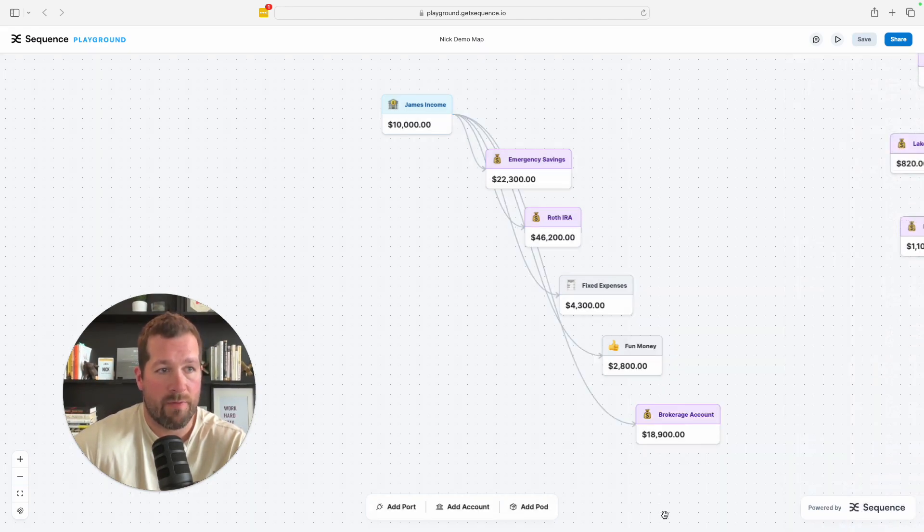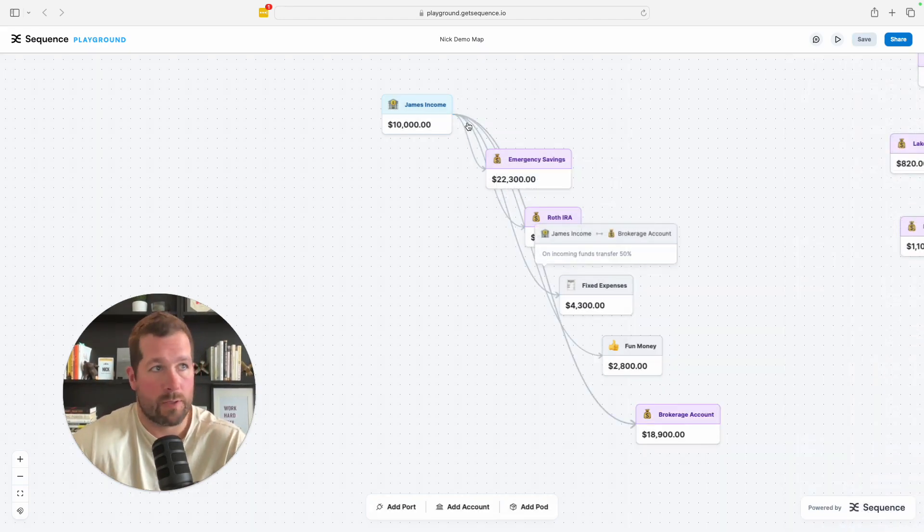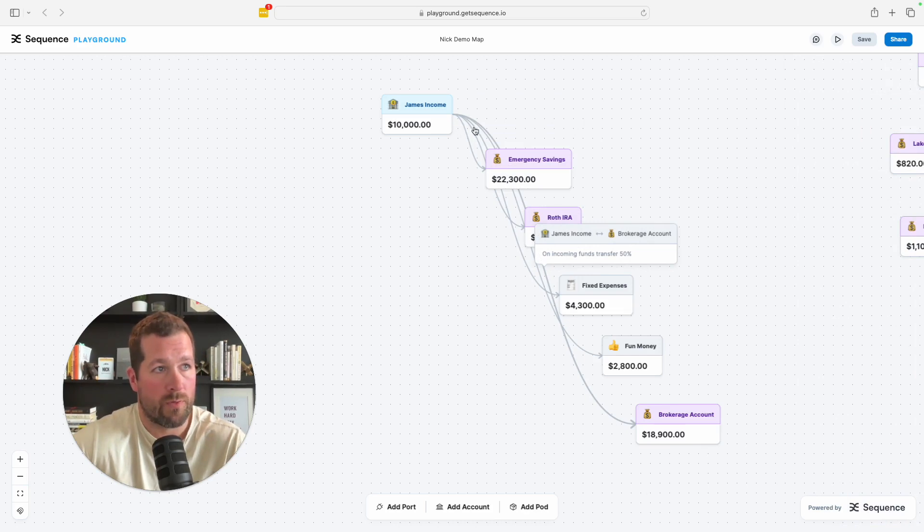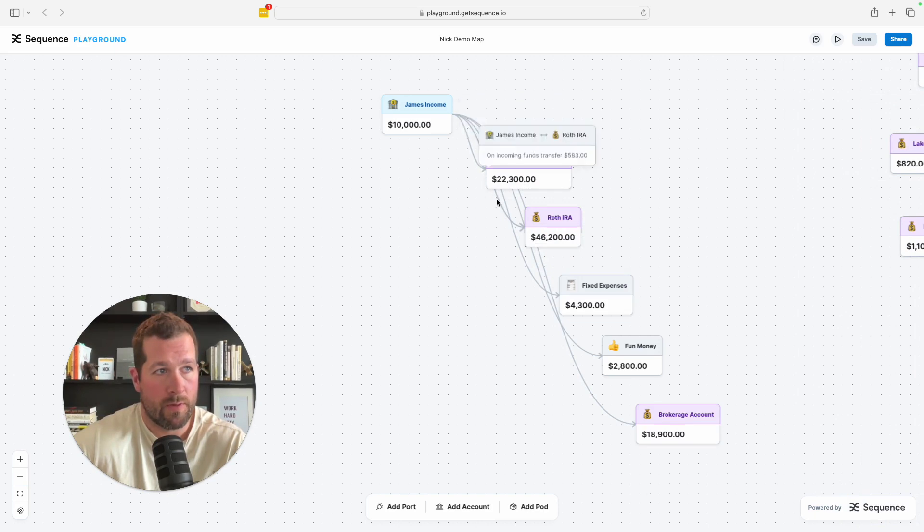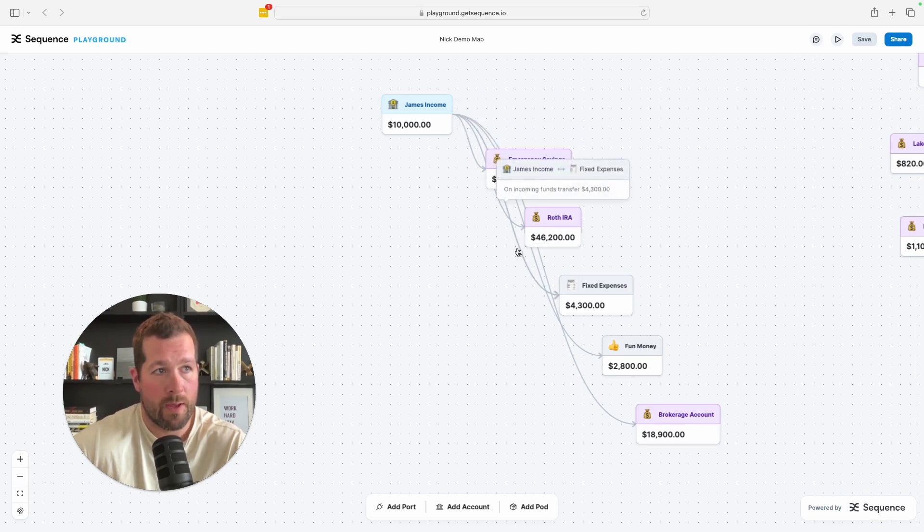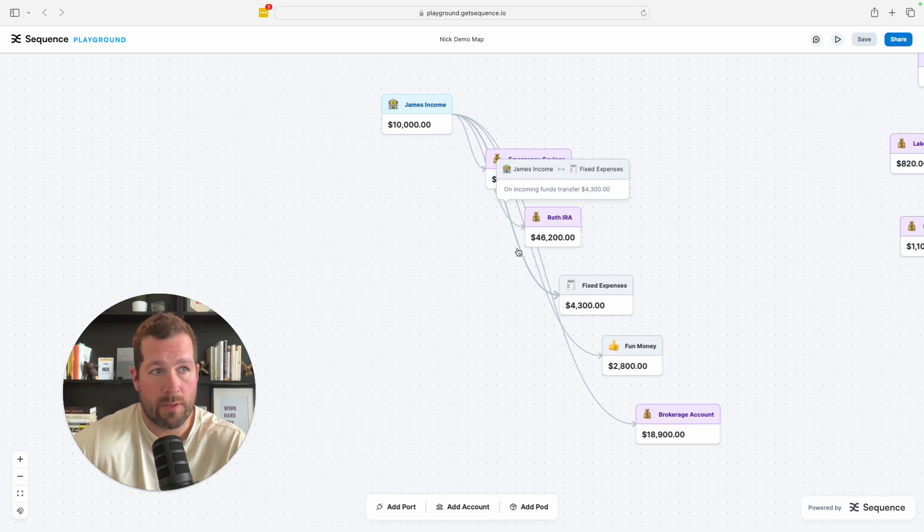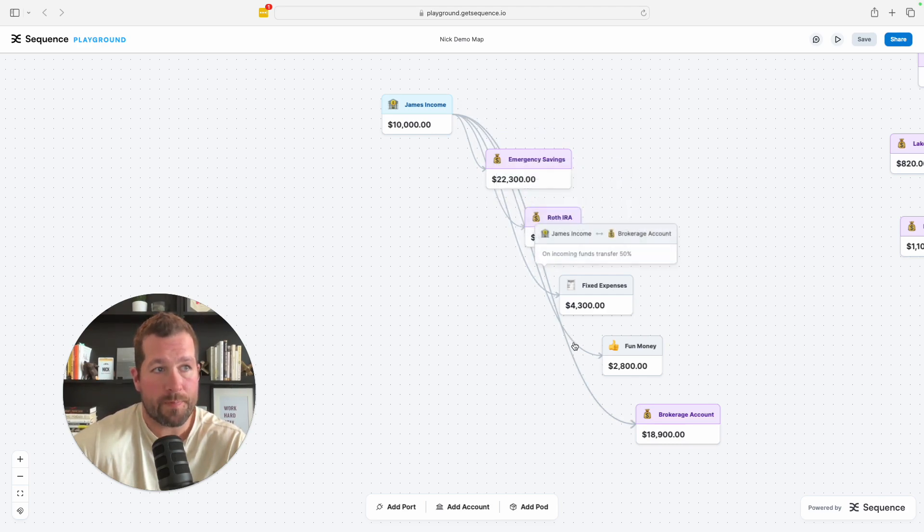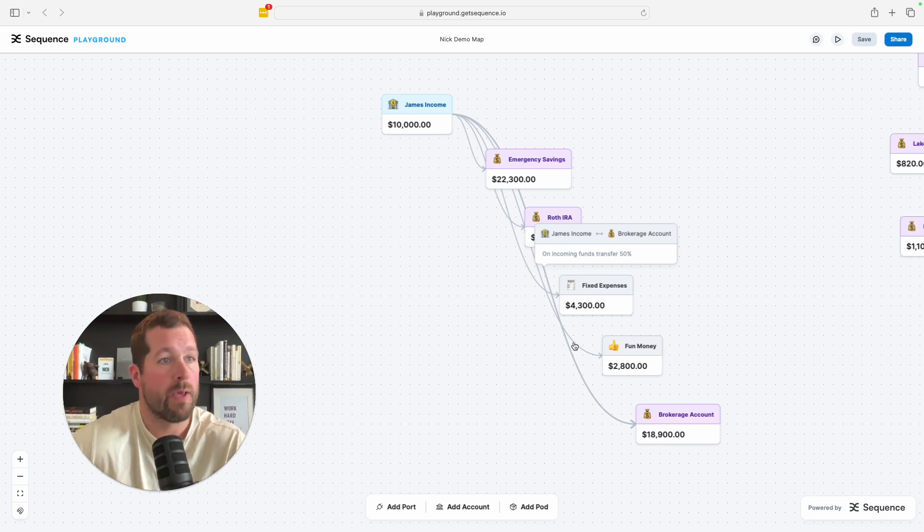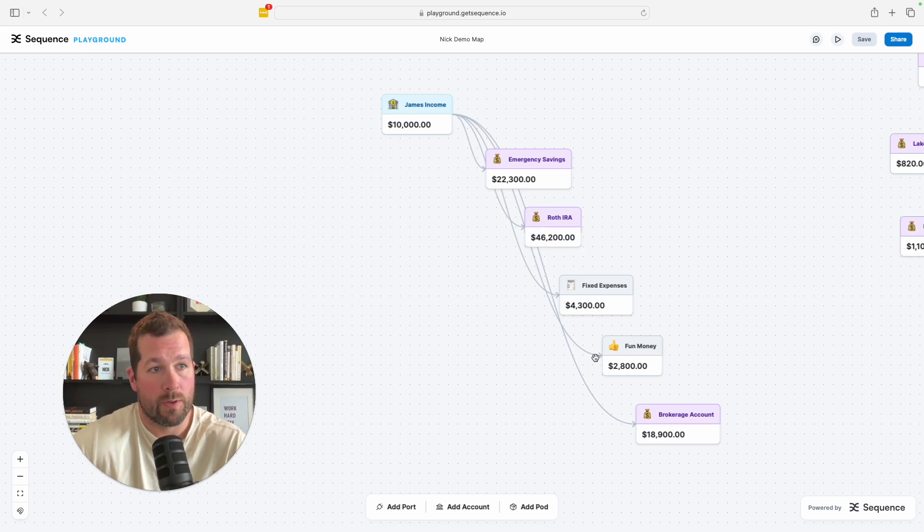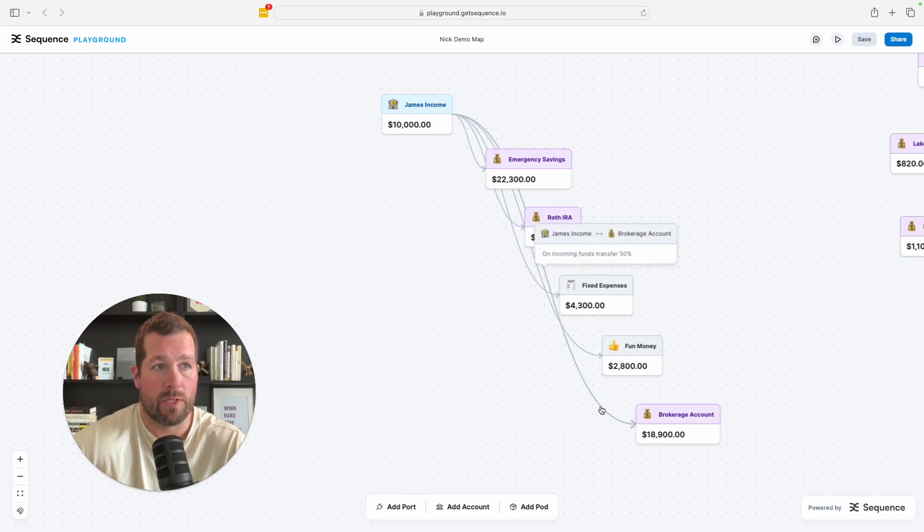So let me click save. And now instantly, and what was that, just a couple minutes. We've created a set of rules where whenever James gets paid, a thousand dollars goes to the emergency savings, $583 goes to the Roth IRA, $4,300 goes into the fixed expenses. 50% of the remaining money, you can do the math, I can't do it that quickly, it goes into the fun money and the remaining 50% goes into the brokerage account. Again, simple as that.